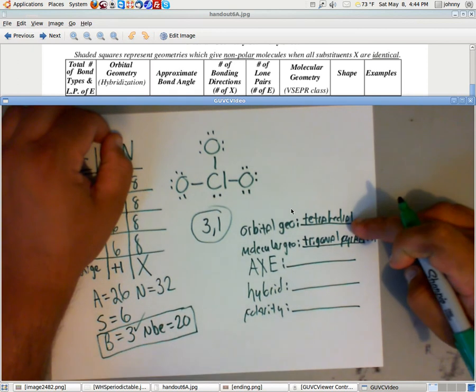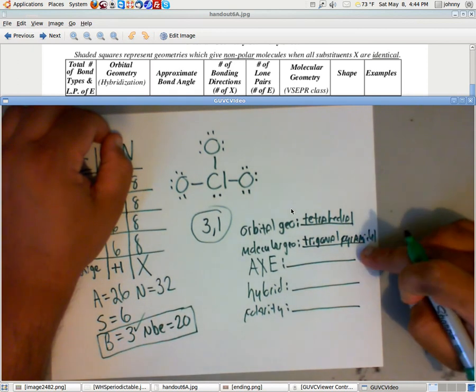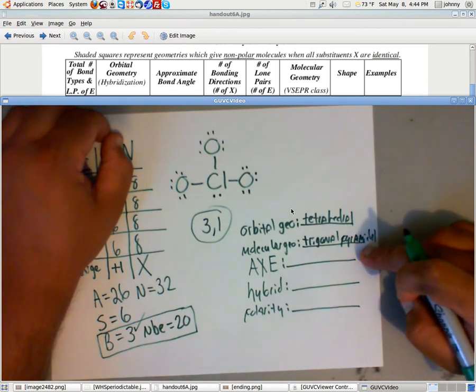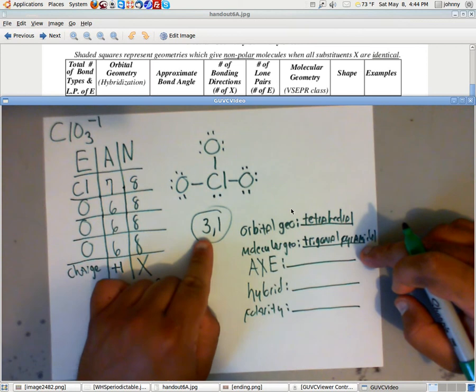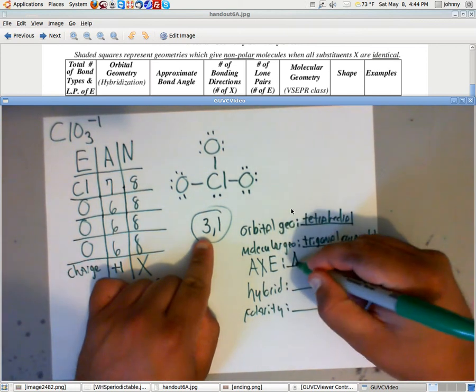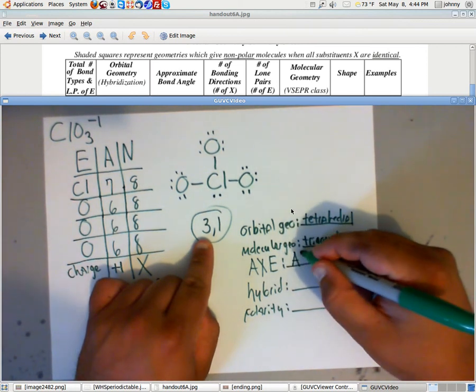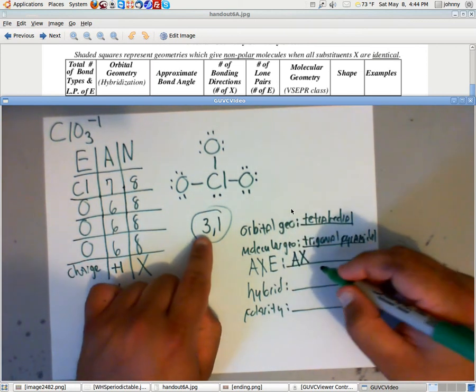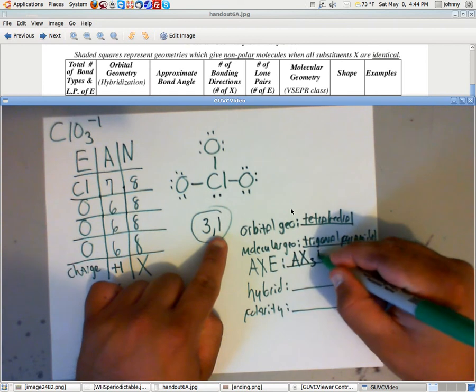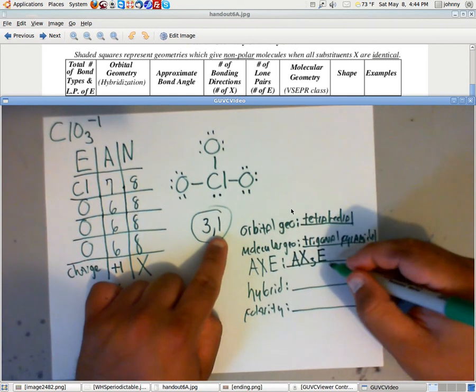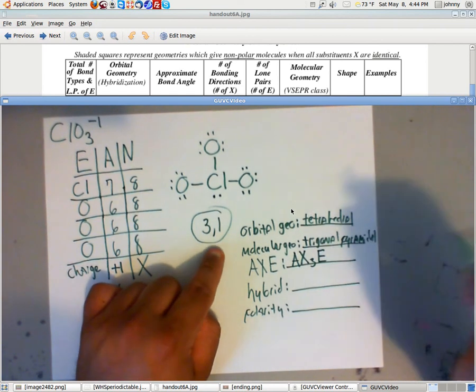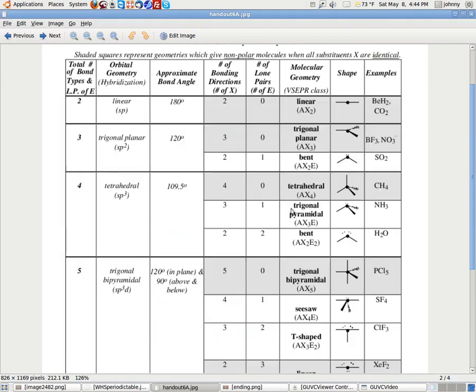Orbital geometry, tetrahedral. Molecular geometry, trigonal pyramidal. Now, ax notation, just take this number and use it. A for the central atom, x for the substituents, three substituents, and one E. So we just write a little E there. We don't have to put a one on it, just an E. And that's also on the handout, which you'll see right here, ax 3E.